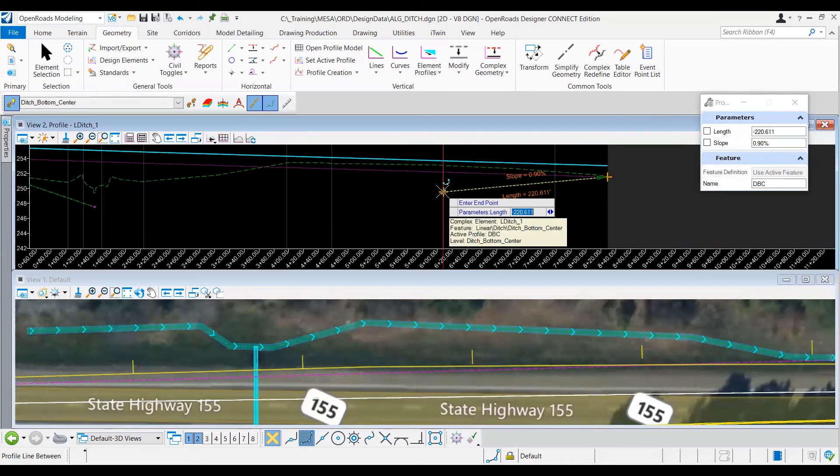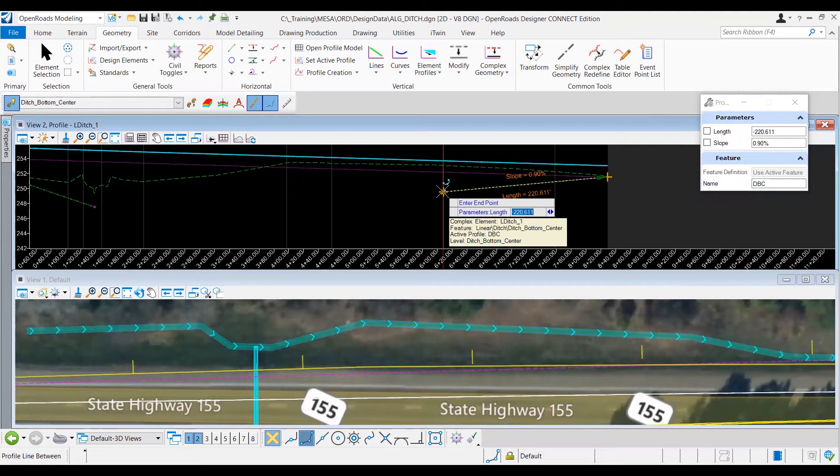And then, for this long section of the ditch, I want to make sure that I'm using that minimum slope. So to use that minimum slope, I'm going to use my right arrow key to change the parameter from length to slope, and then I'm going to go ahead and type in 0.5 and hit enter.